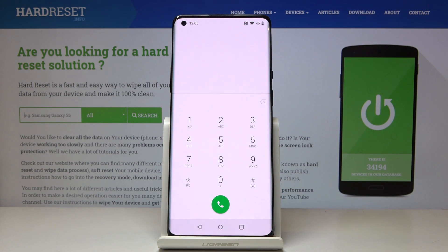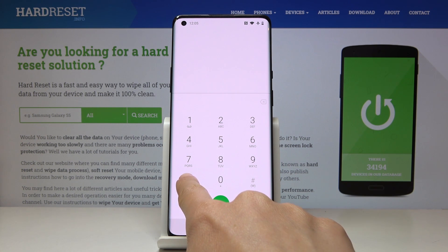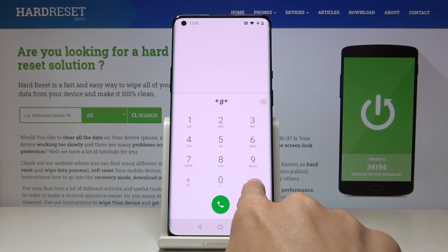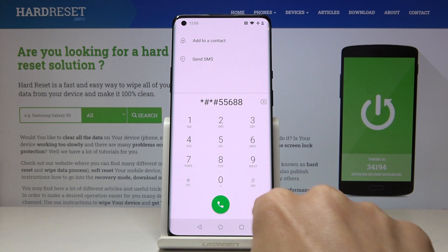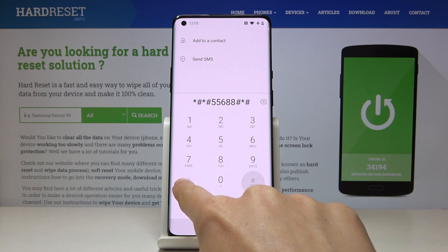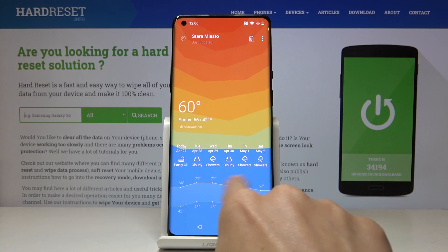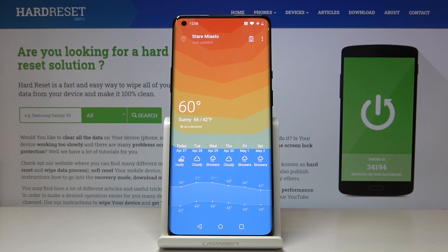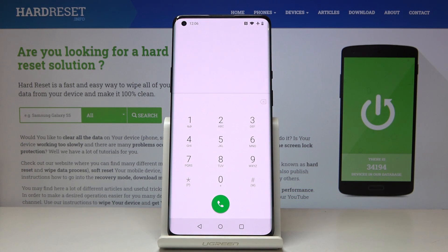Now if you would like to check the weather, just enter a bit longer code: *#*#5568#*#* and as you can see, you can now check the weather in your hometown. Here it is — you've got the scales, temperature, and all the details. This is a super useful code and only OnePlus has such a possibility.